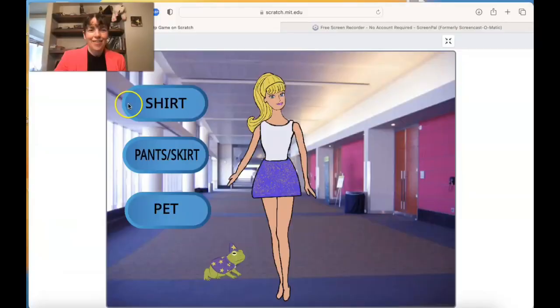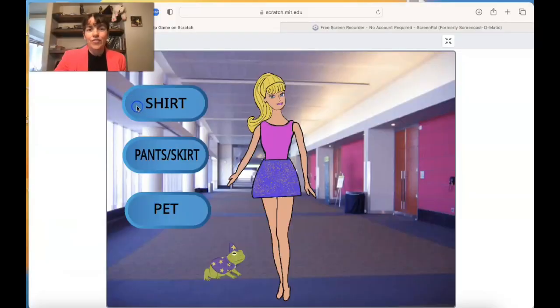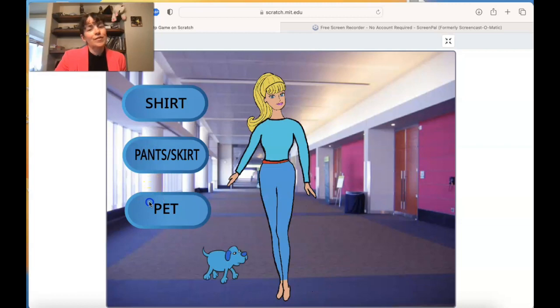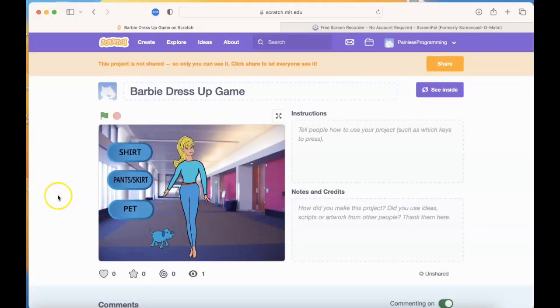Hello, programmers! Today we're going to make a Barbie dress-up game in Scratch in honor of the Barbie movie, which I just went to see and loved. If you've never used Scratch before, see my previous Scratch tutorial. Let's take a look at the project. So this is the project. We can change the iconic Barbie shirt, pants or skirt, and the cute little pet.